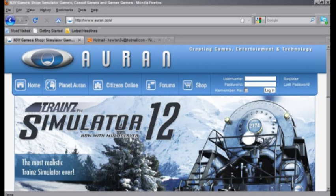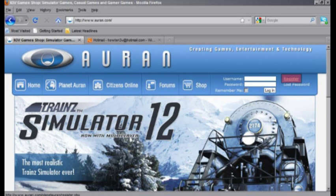We're going to start with showing you how to register on planetauran.com. We can do this by clicking on the register button in the top right-hand corner of the screen, right next to the login fields.